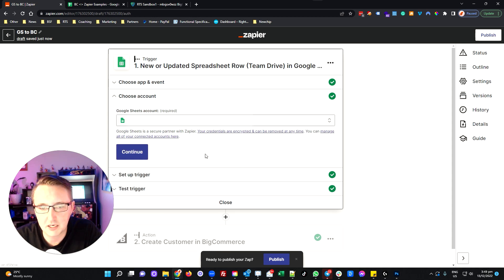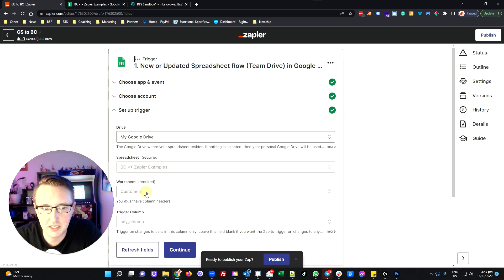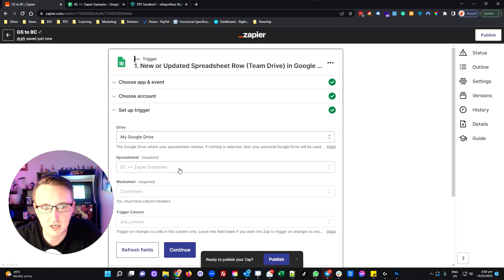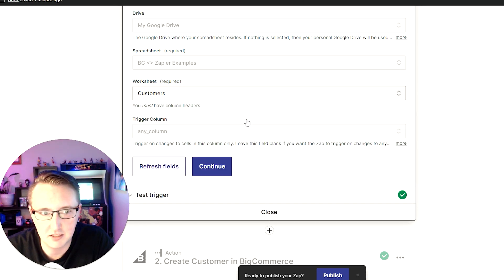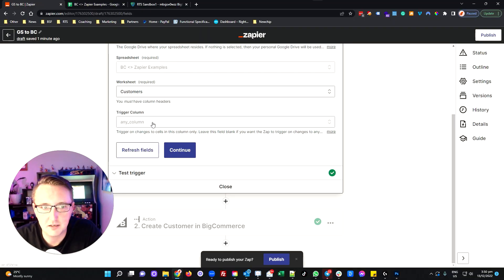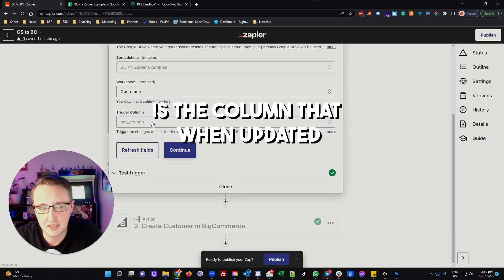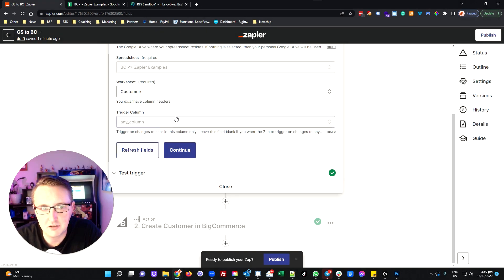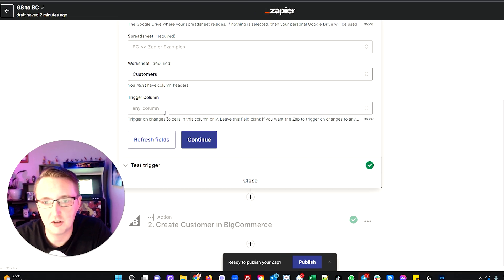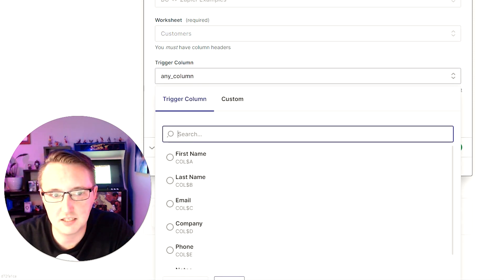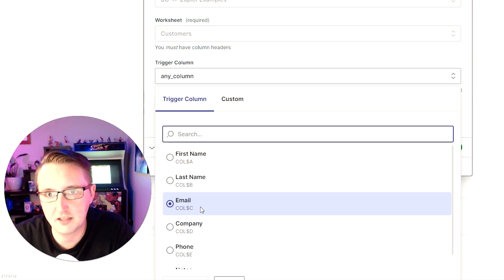Once we've set that up and hit continue, you'll need to plug in your Google Sheet information again, but if you set it up previously you should find it's already preset and you can just select your existing account. You'll go through the same process of selecting your drive and finding the appropriate sheet, and we select which worksheet to pull data from — in this case my customers sheet. You then need to select a trigger column, which is quite important: that's the column that when updated will tell Zapier it needs to do something. Generally I leave this blank so that any column change fires the trigger, but you can select a specific column if needed.